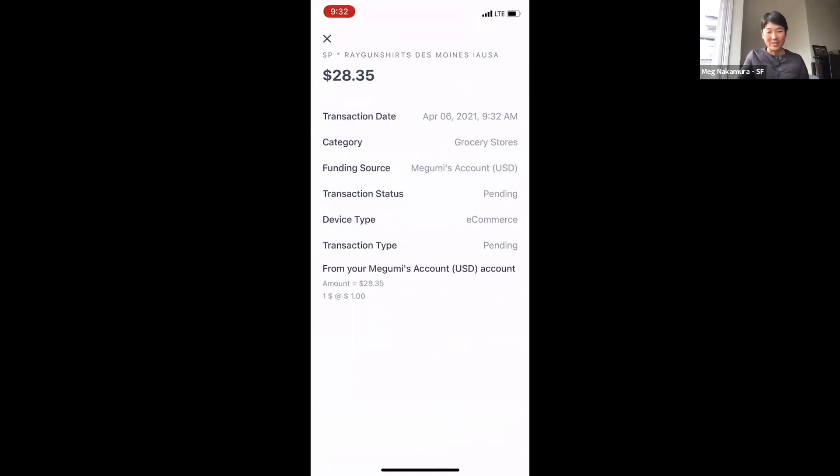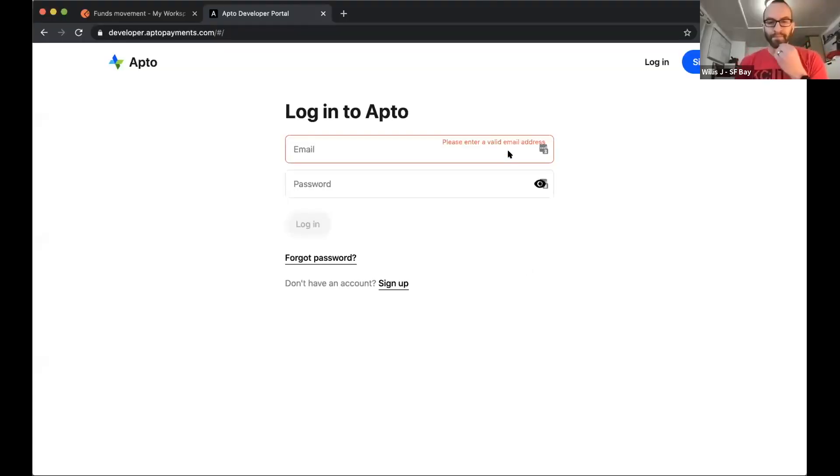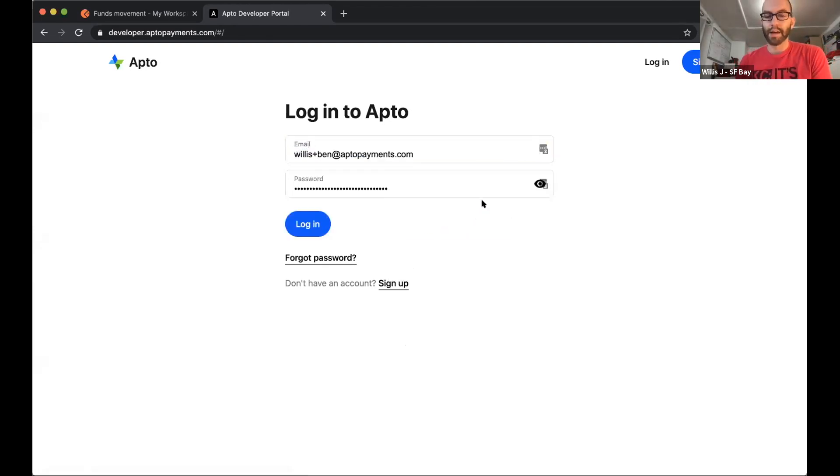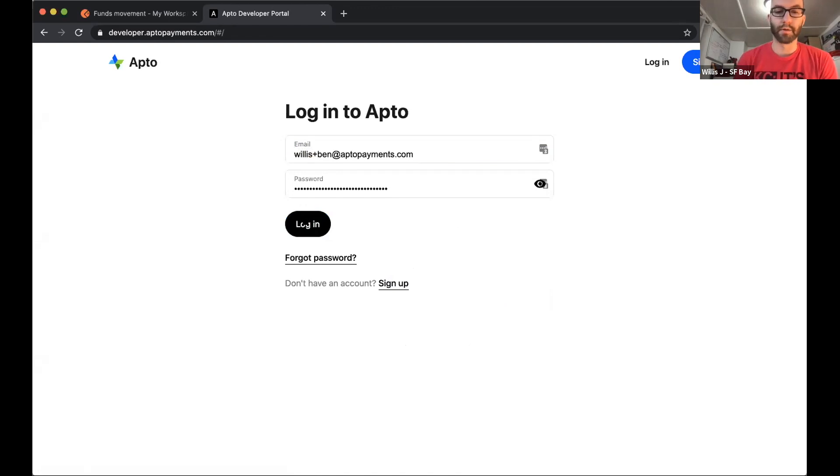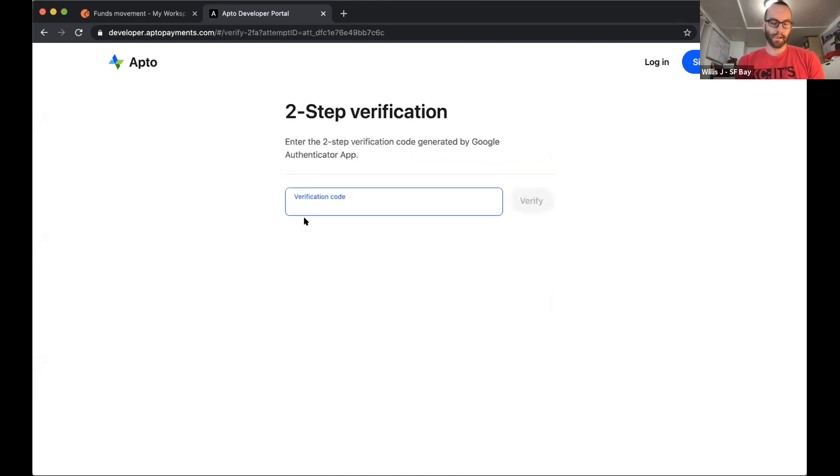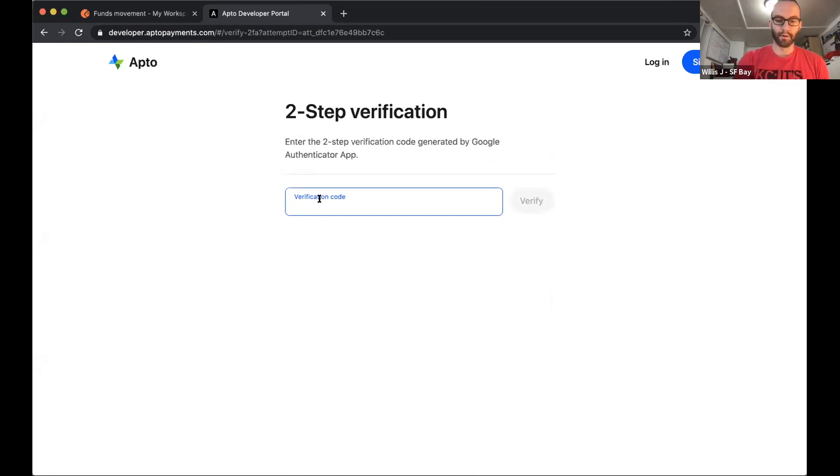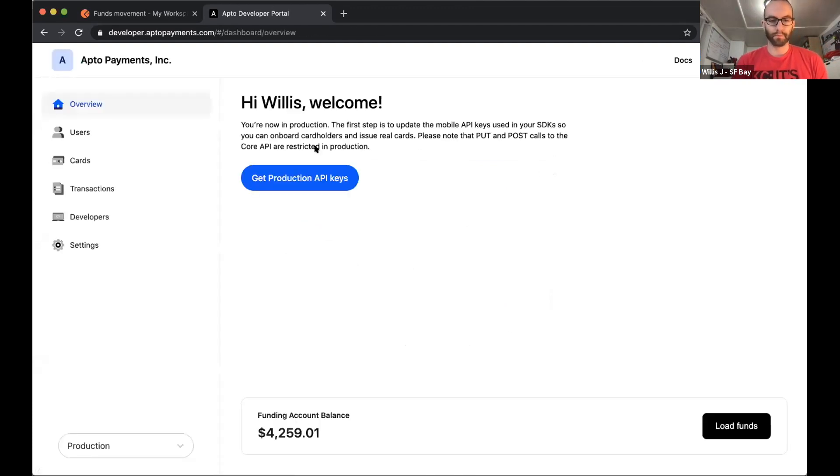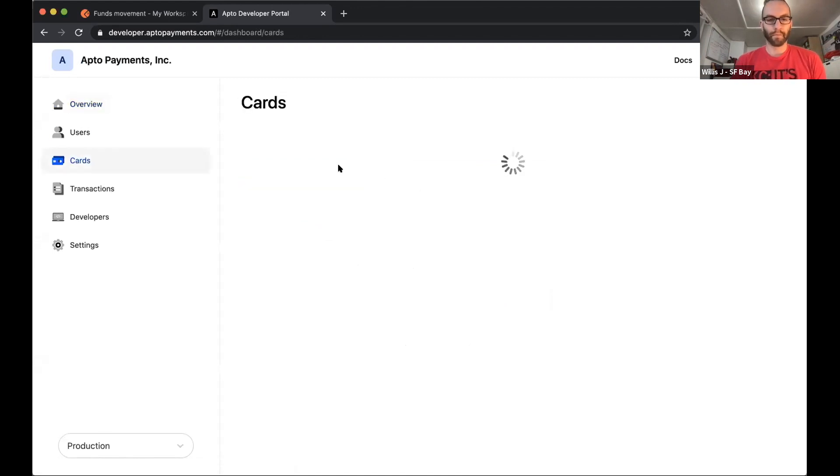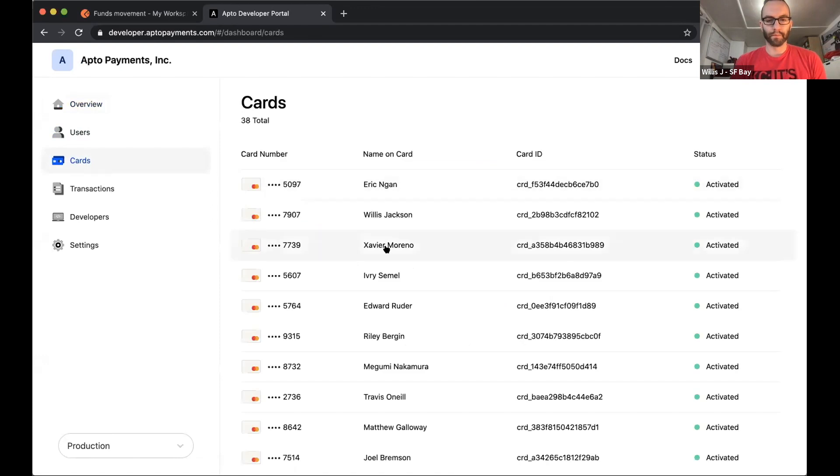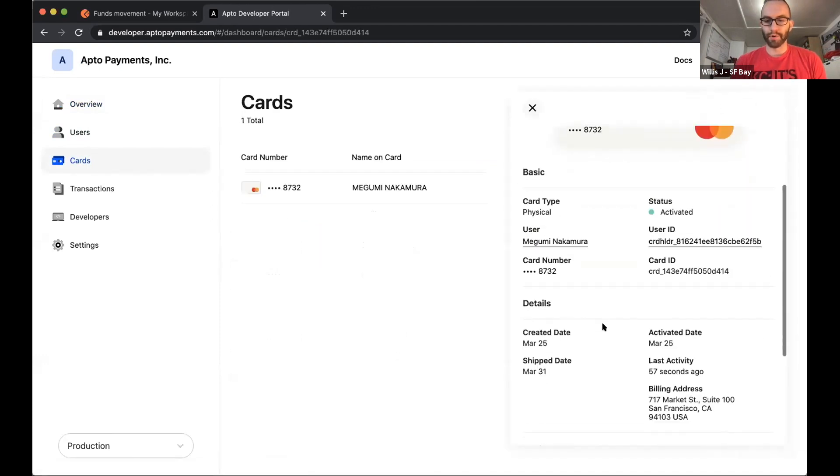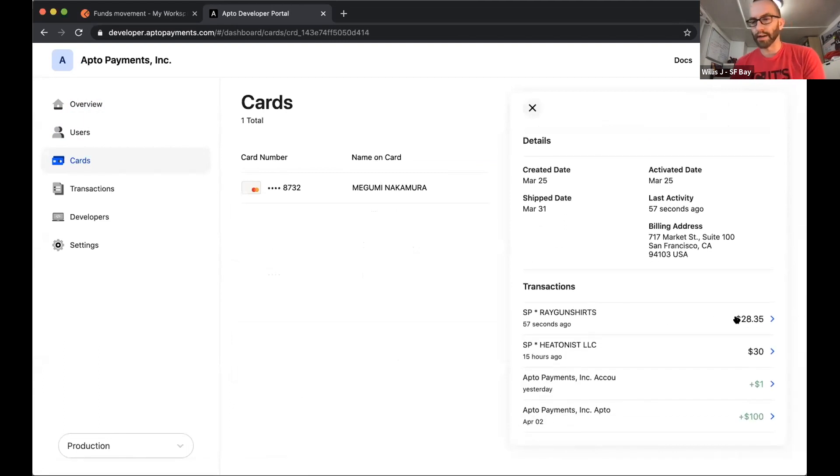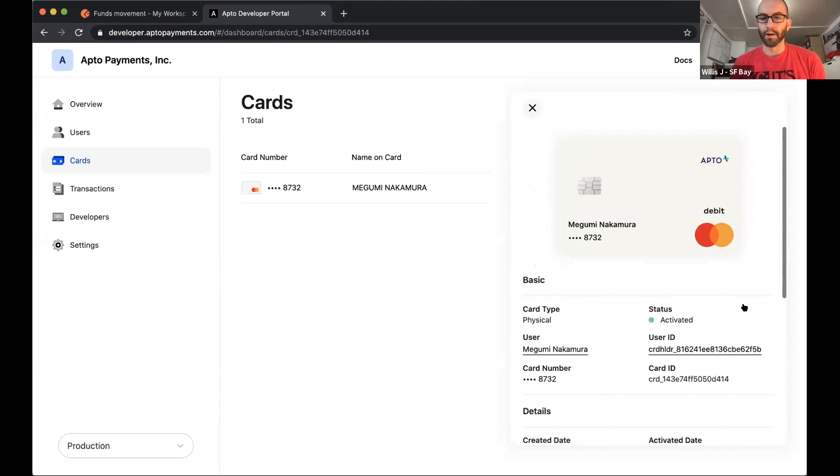Okay. So we're going to pick this back up with the account that we have that's already in production. The same one that Meg's card was issued out of. Show you a few more things, a few more details. So first thing is we can pop in here. We can see the transaction that Meg just performed using her card.